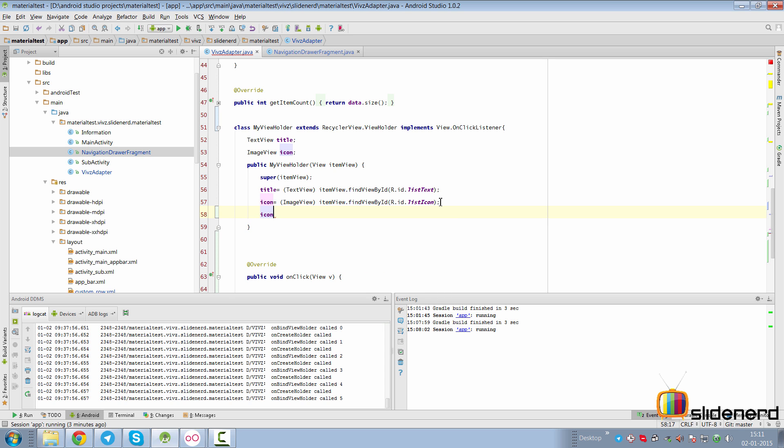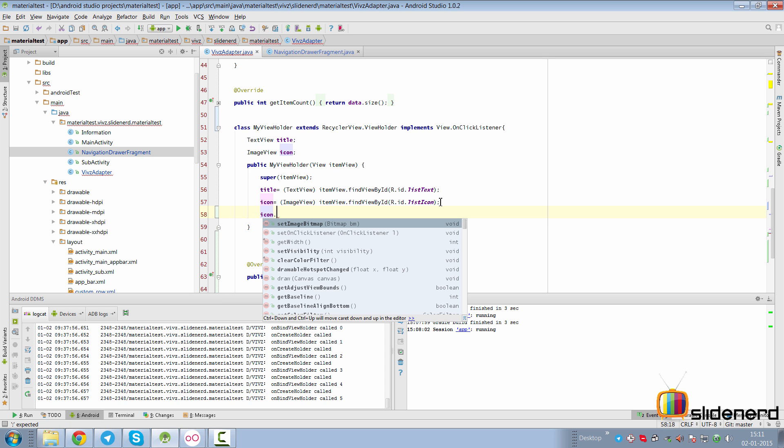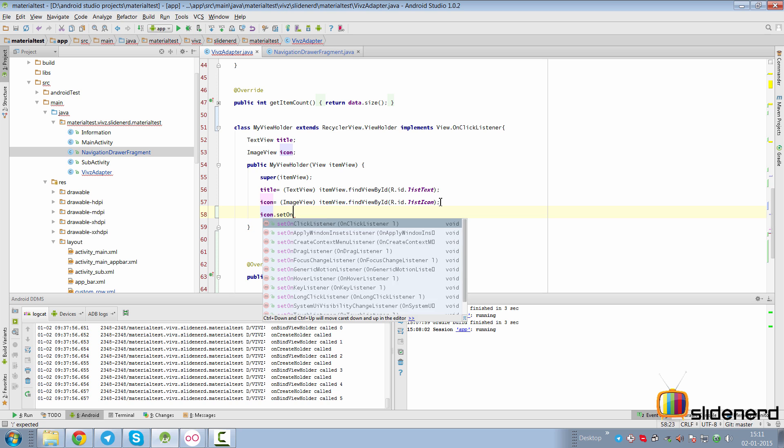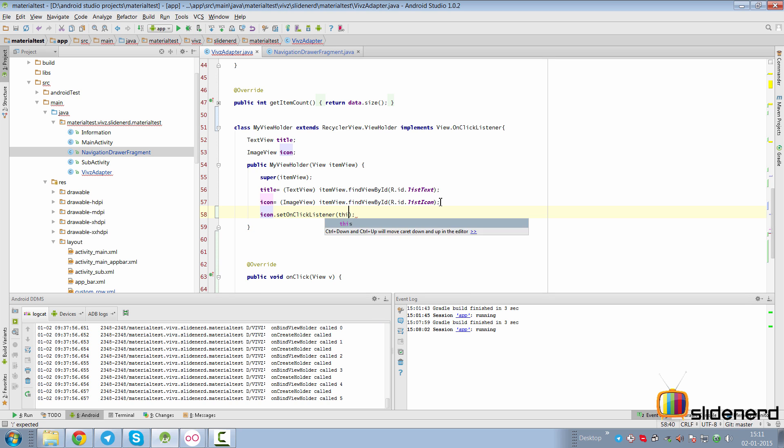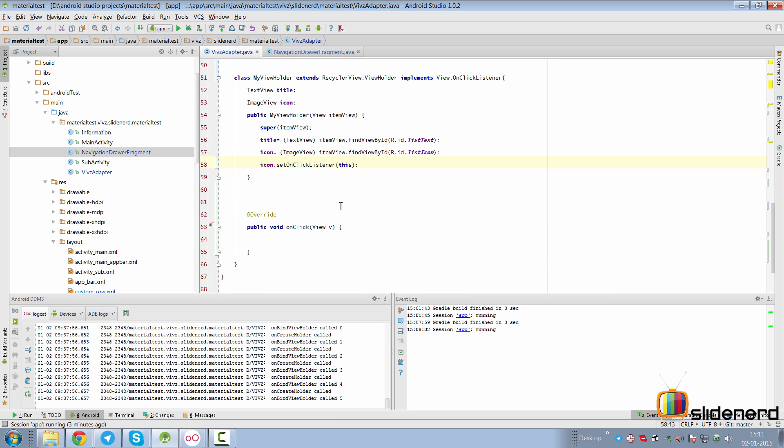Inside the constructor where you have MyViewHolder icon equals findViewById, right below that statement, add your onClick listener by simply saying setOnClickListener(this). In other words, every time the icon is clicked, it's going to have the onClick triggered for that icon.